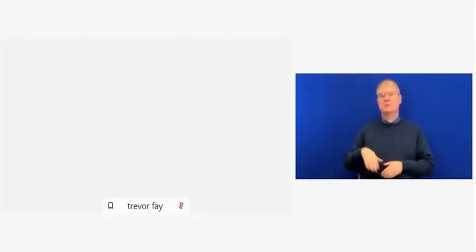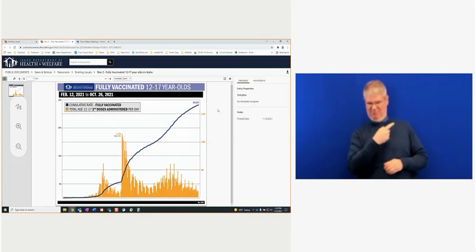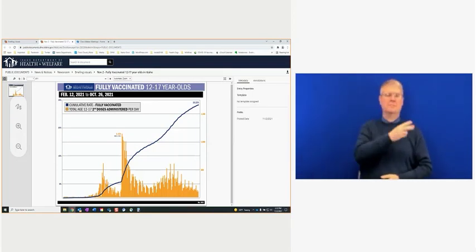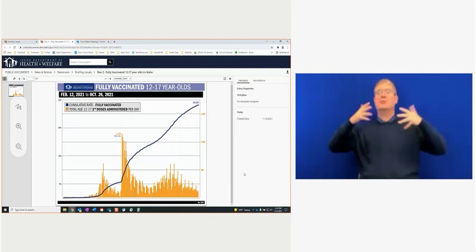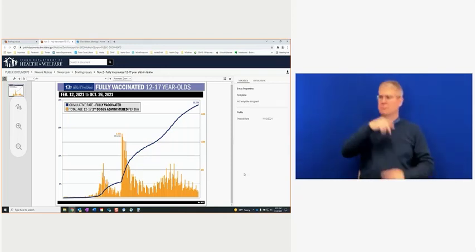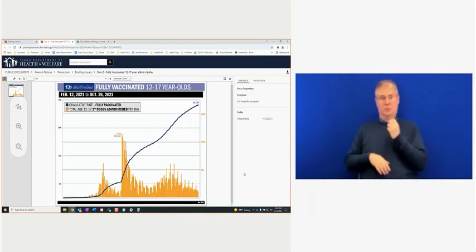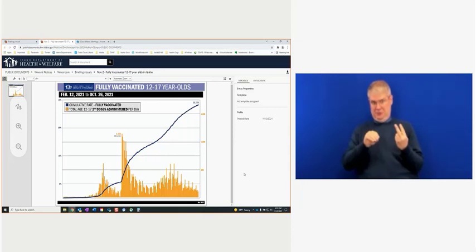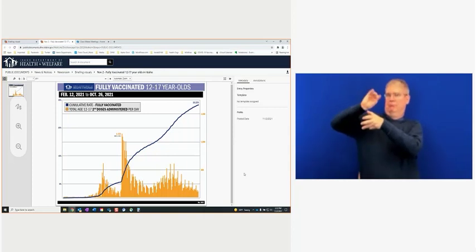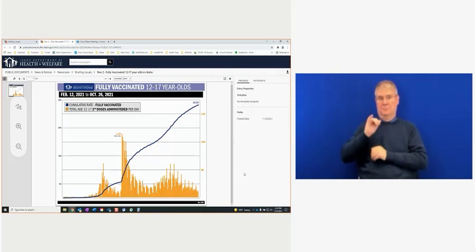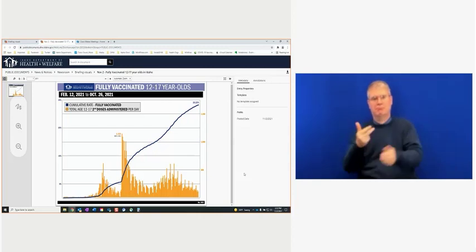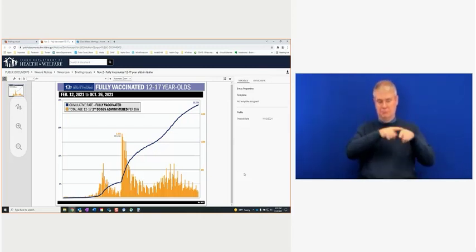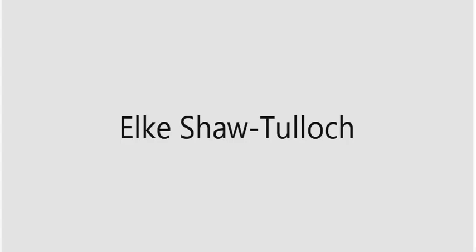Over half of eligible Idahoans have completed their vaccine series. However, we are well below the national average at just 57.8% of our population. Our adolescent and teen vaccination rates can be seen on the graph that Nikki will share. Our overall or cumulative vaccination rate among Idaho youth ages 12 to 17 who are fully vaccinated is at 33%, which you can see on that blue line. Of that, 32% of 12 to 15-year-olds are fully vaccinated, and 38% of 16 to 17-year-olds are fully vaccinated. Those two age groups are what make up that blue line. You can see this span from February 12th when vaccines have been available for youth, and you can see depicted in yellow the second doses administered per day.